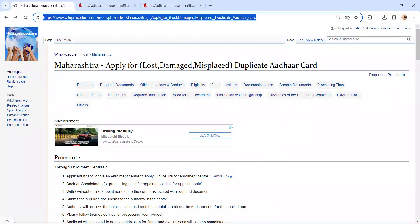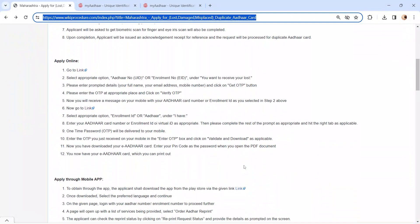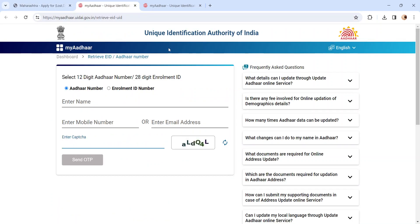The link I am highlighting right now is provided below in the description of the video. Moving on to the procedure, let's see how to apply online. There are two steps for downloading an Aadhaar card. For step one, please click on this link for the online procedure.